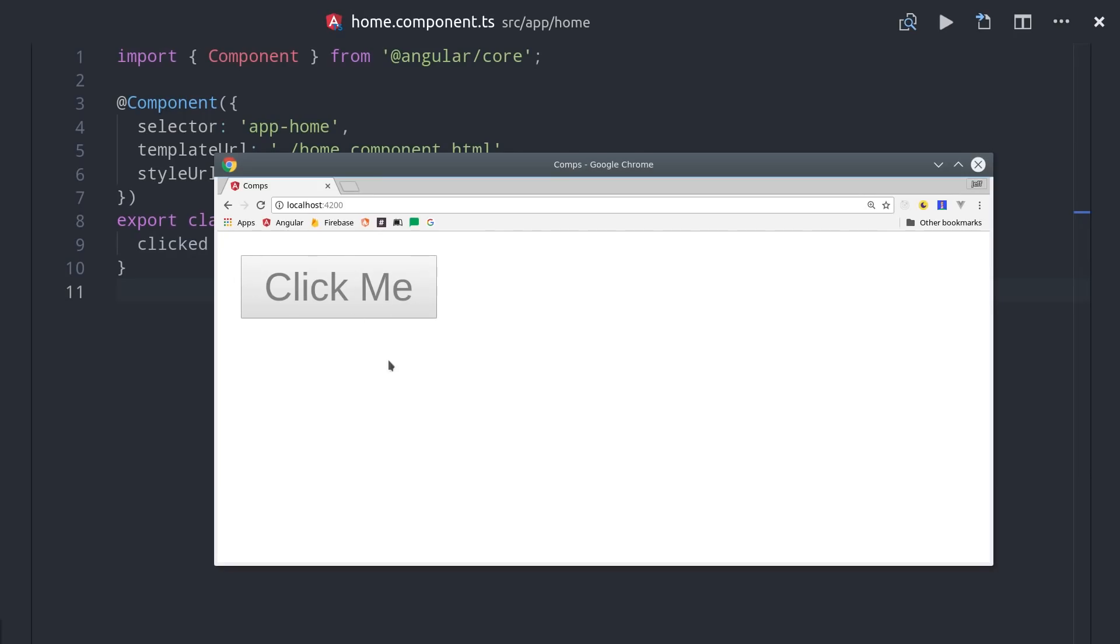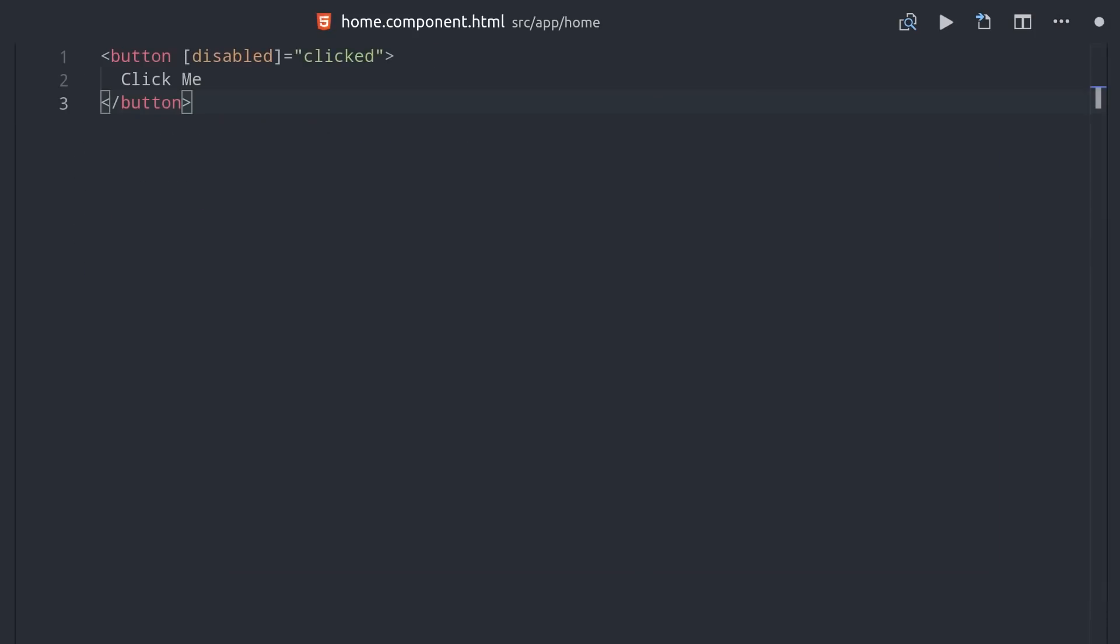In addition to attributes, we can also bind to events that happen in the HTML. So let's say we want to change this button to disabled after it's been clicked once. We can use parentheses to bind to the click event on this button, and then we'll pass it a function that we'll define in our TypeScript to handle this event.